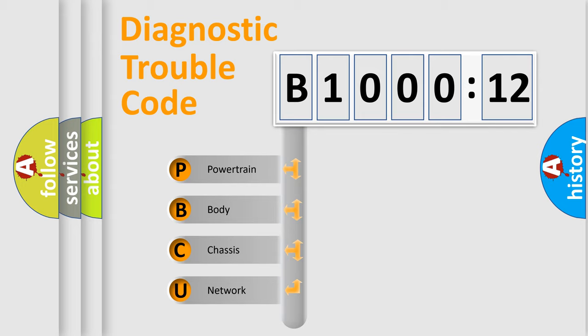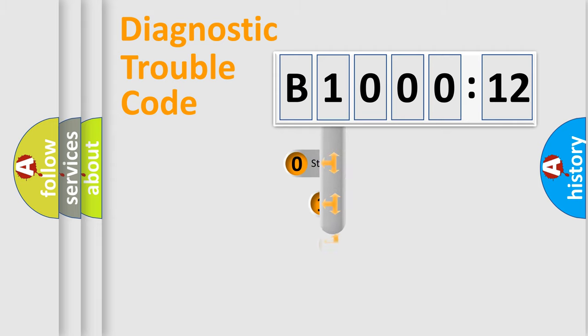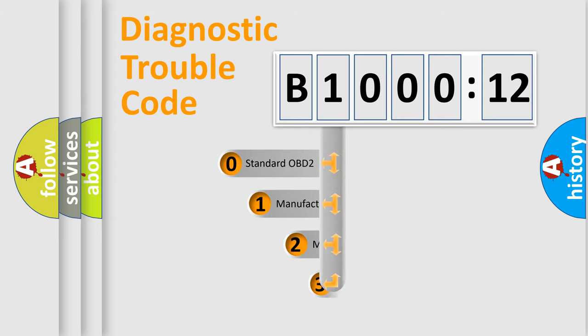We divide the electric system of automobiles into four basic units: Powertrain, Body, Chassis, and Network. This distribution is defined in the first character code.